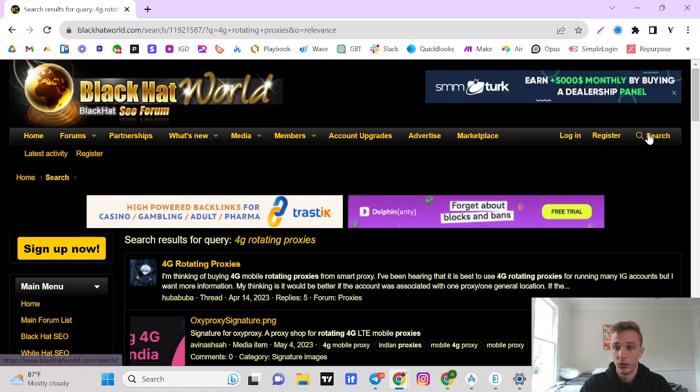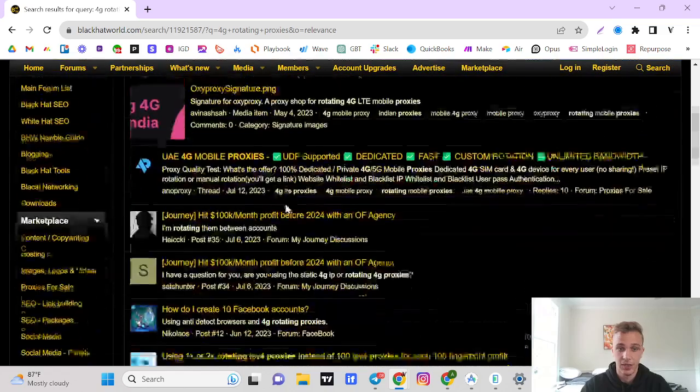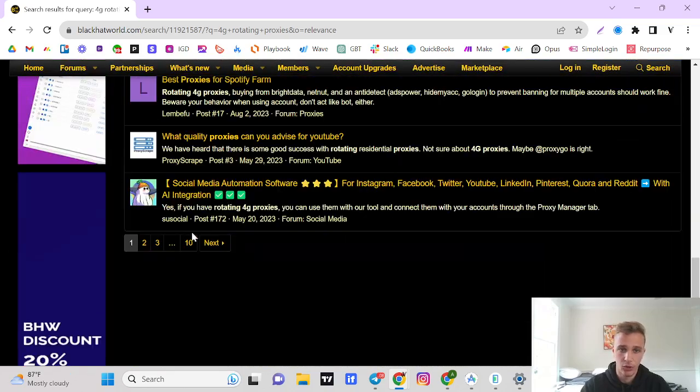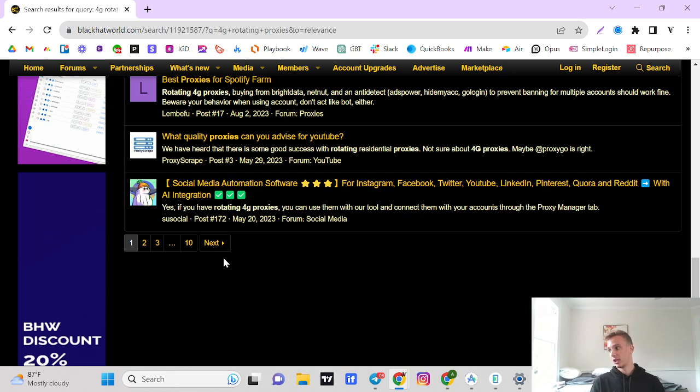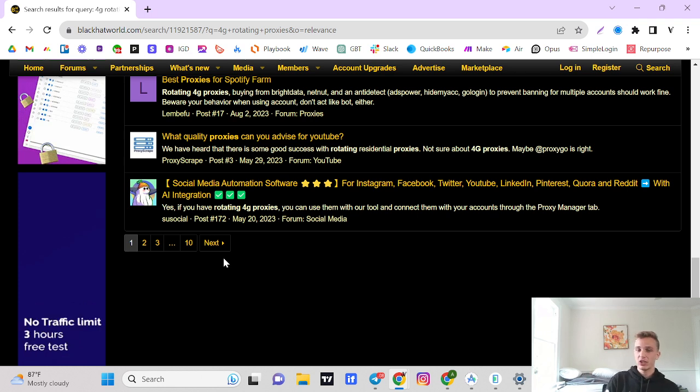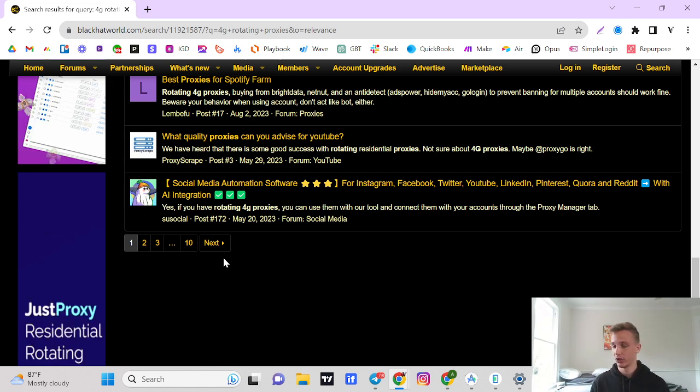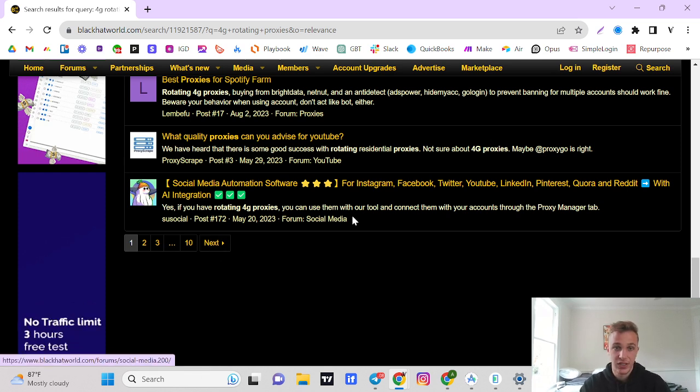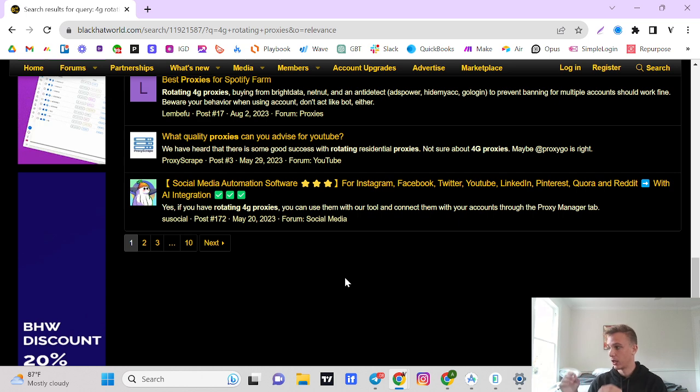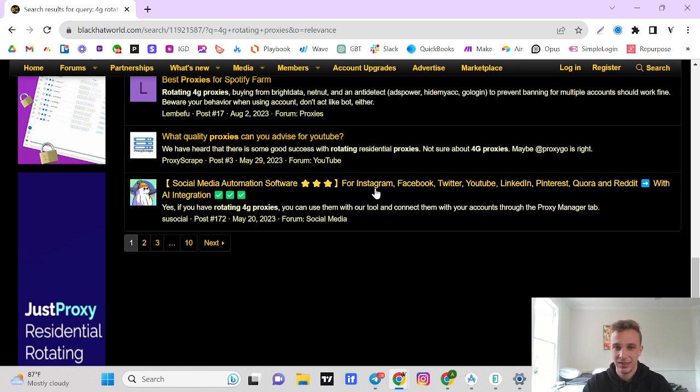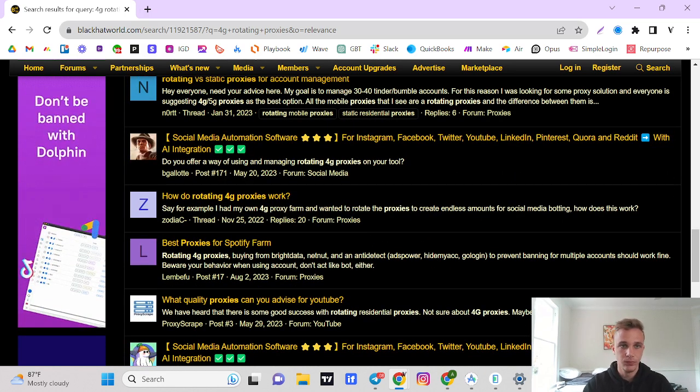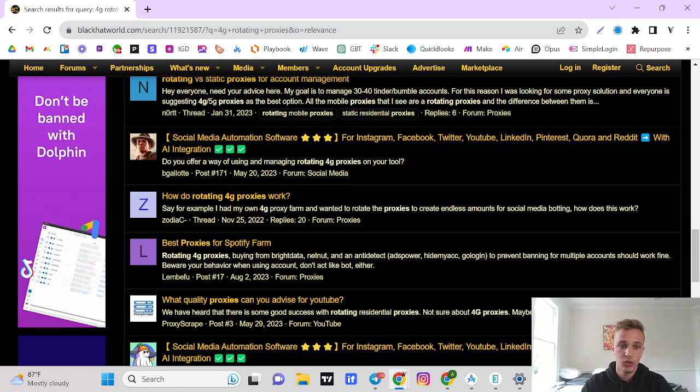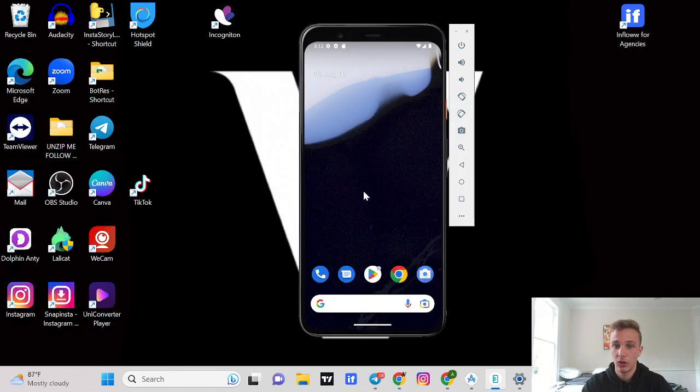What you're going to want to do is just type in 4G rotating proxies. Go down, don't pick anything from the first three pages or the last three pages, that's where everyone's searching. So go somewhere in the middle. Most of these people will let you test out their proxies for about an hour to three hours to see if you want to continue using their service. So what I recommend is just testing out a couple proxies.